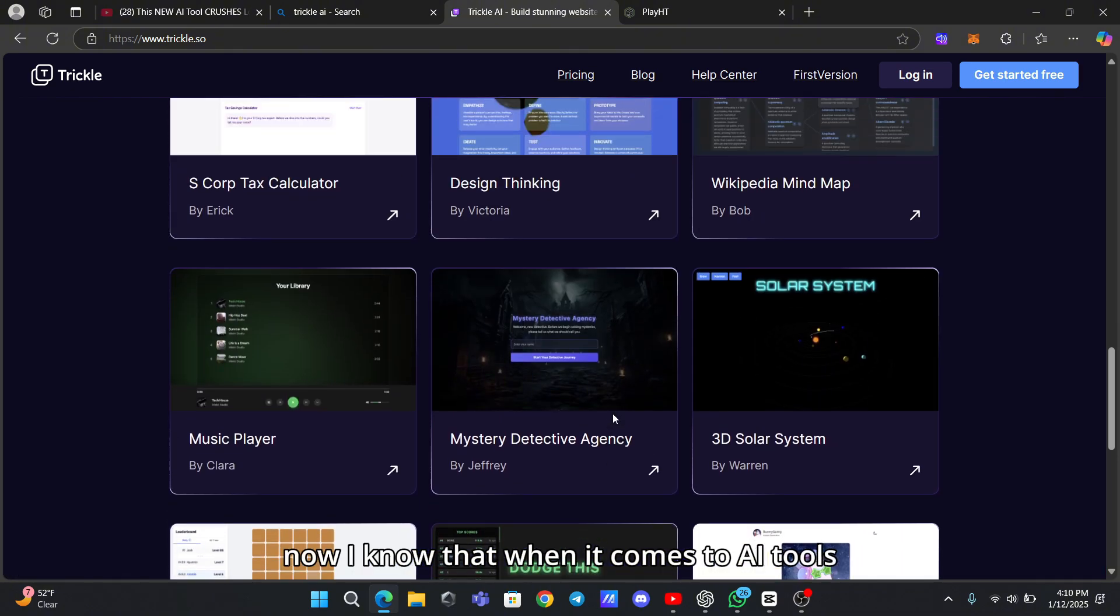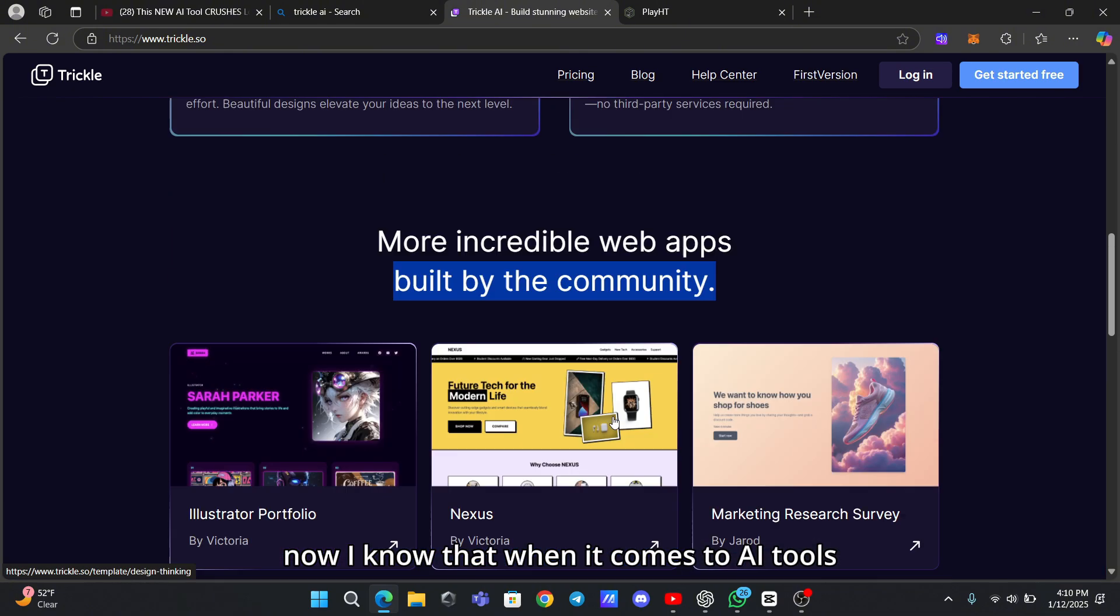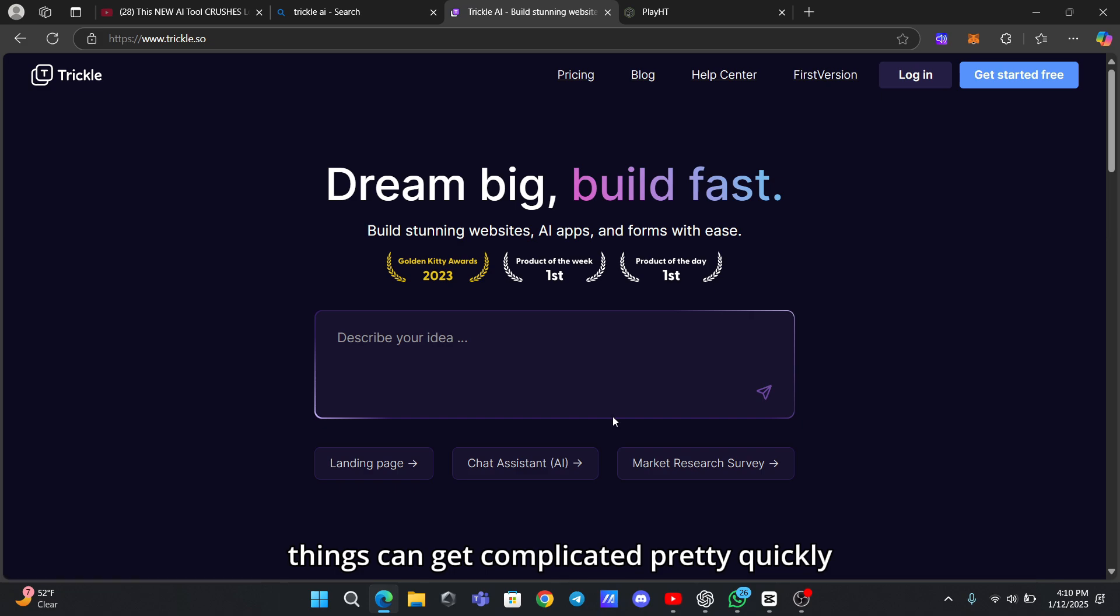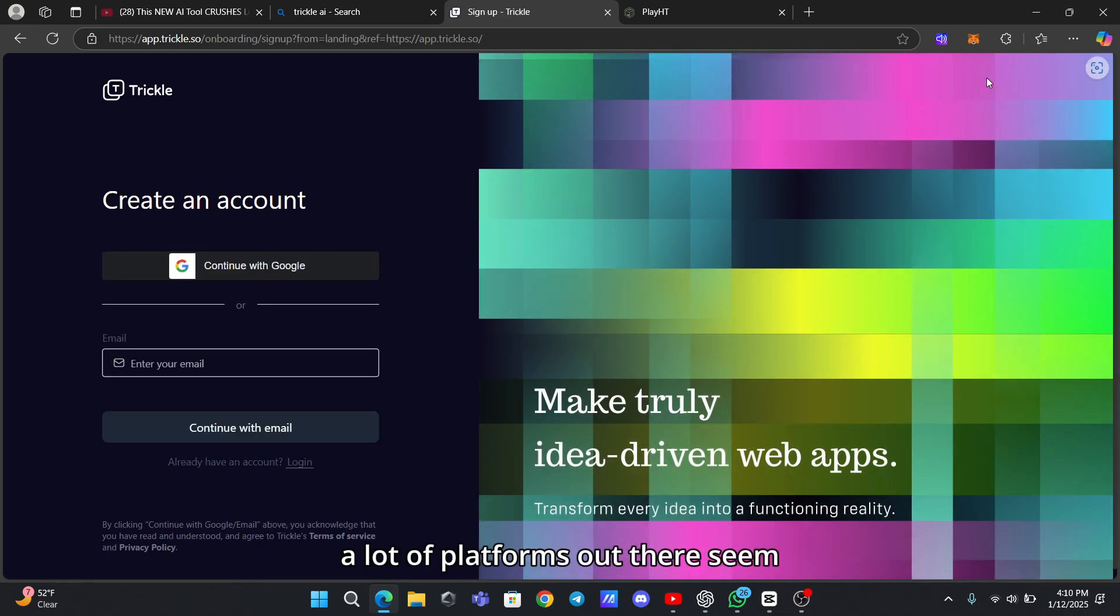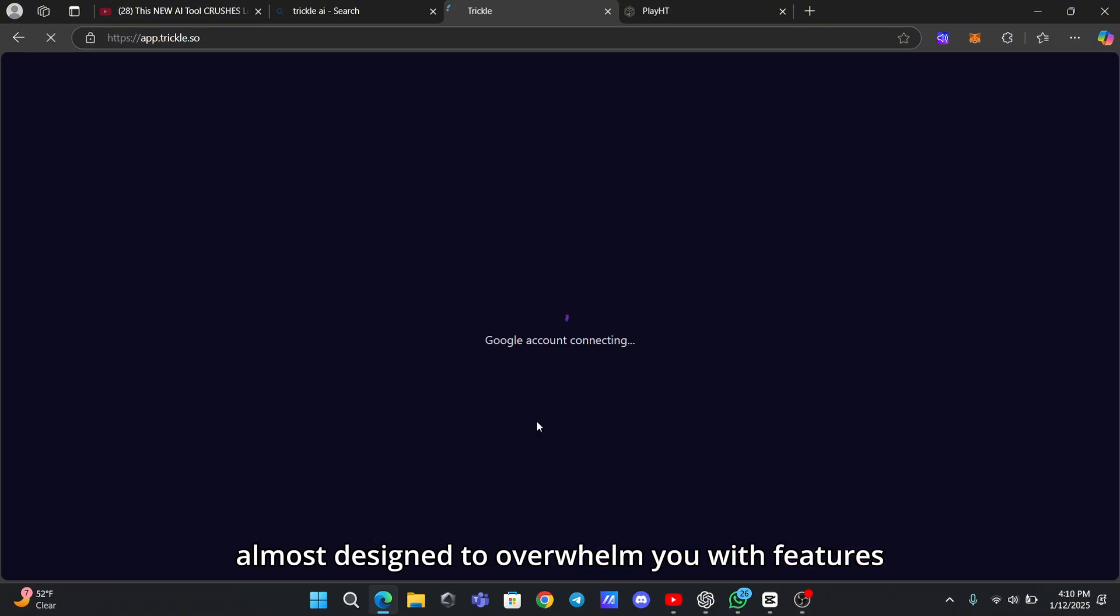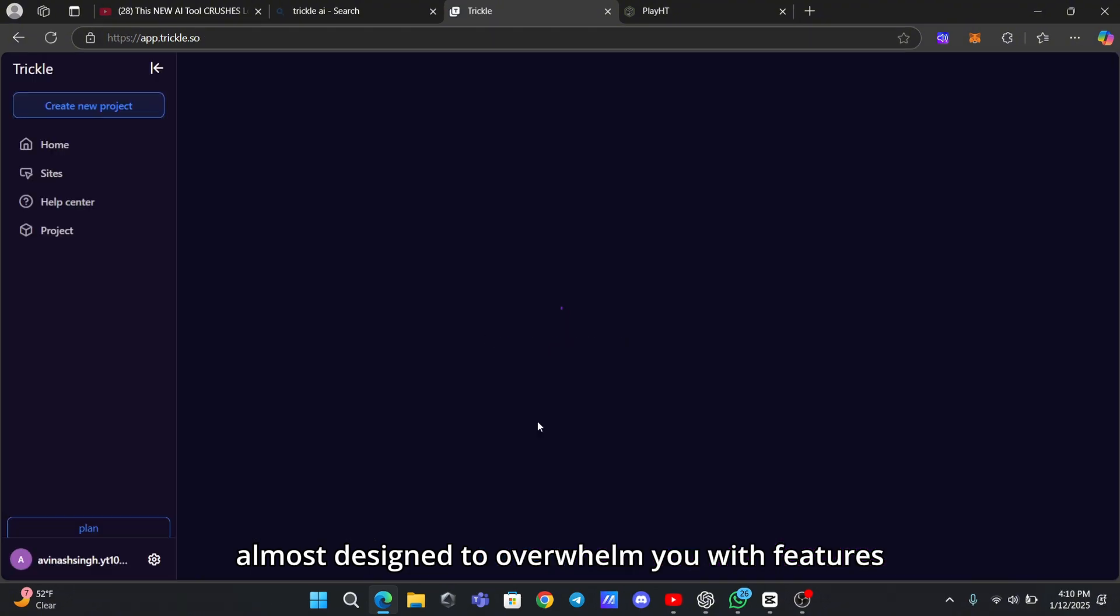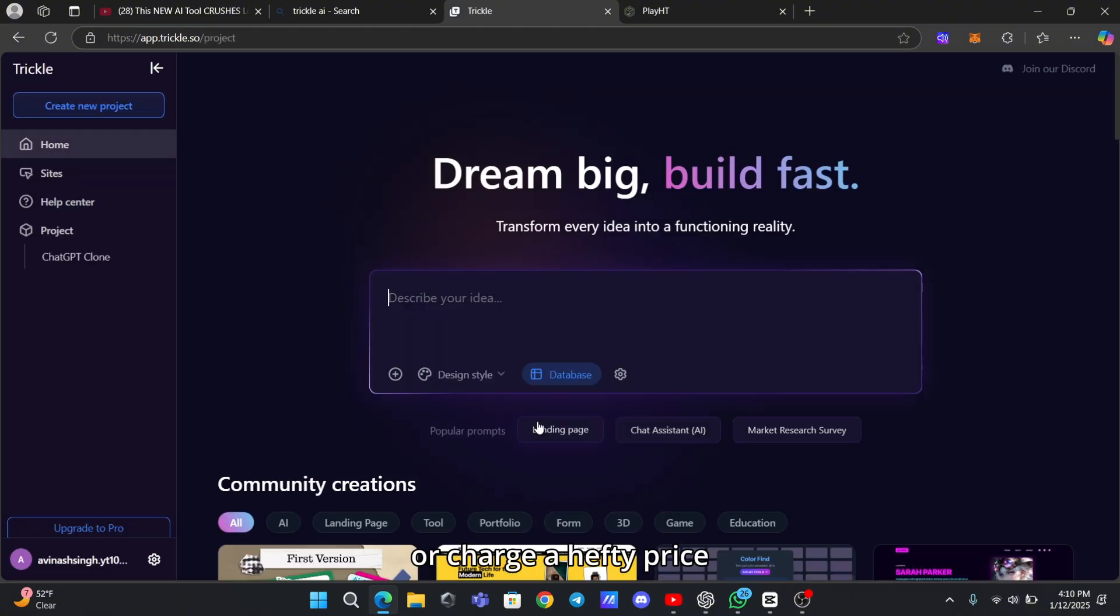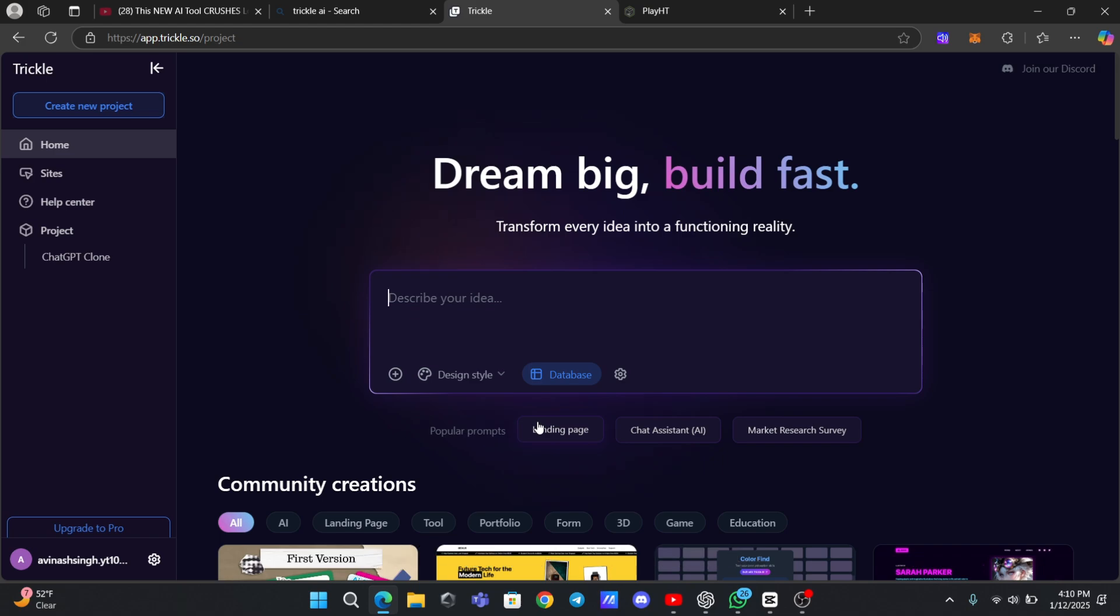Now, I know that when it comes to AI tools, things can get complicated pretty quickly. A lot of platforms out there seem almost designed to overwhelm you with features or charge a hefty price just to get access to the basics. But with Trickle AI, it feels like a breath of fresh air.